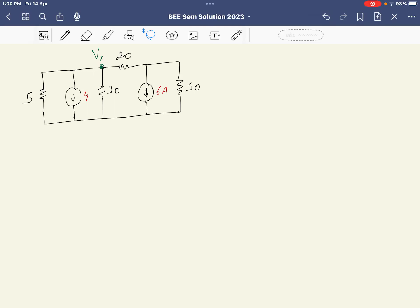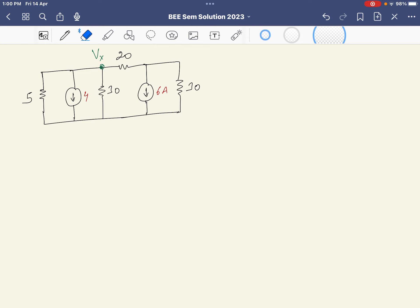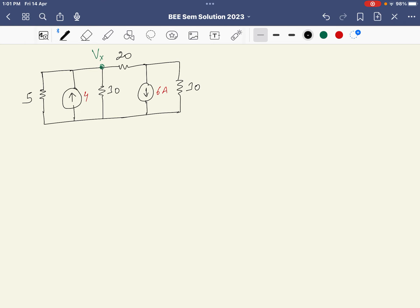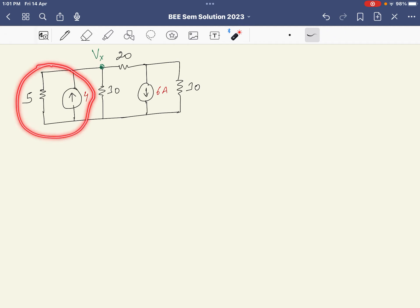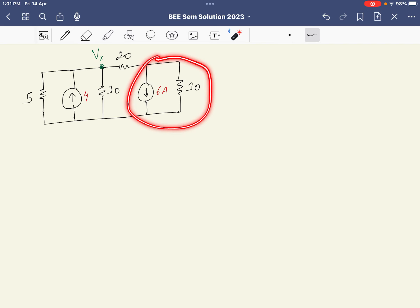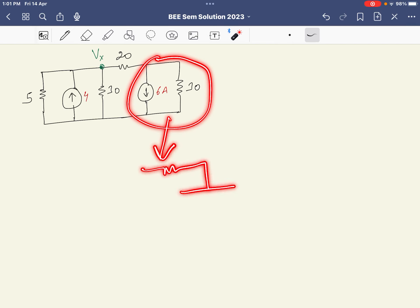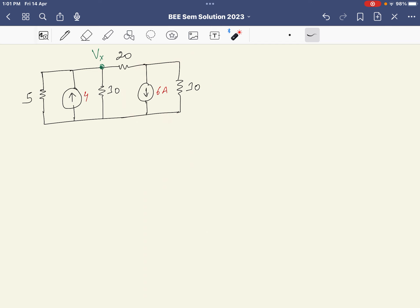This numerical has resistances of 5 ohm, 30 ohm, and 20 ohm. We need to find the value of Vx. A current source is given — one direction is upward and the other is downward. To solve this, we can combine two branches and convert them into a resistor in series with a voltage source, and do the same on the other side.